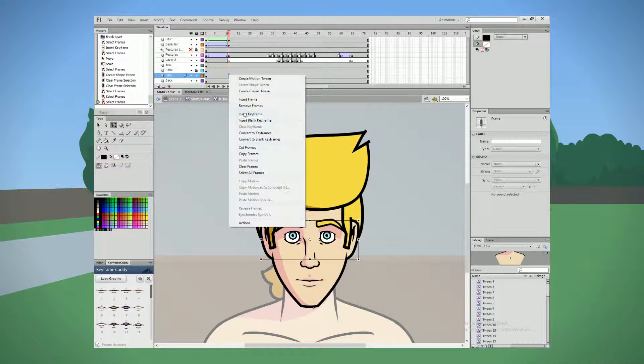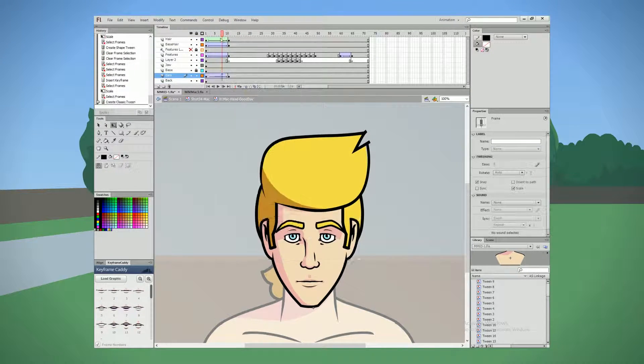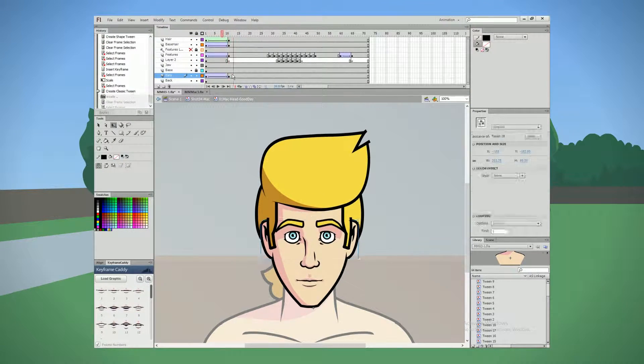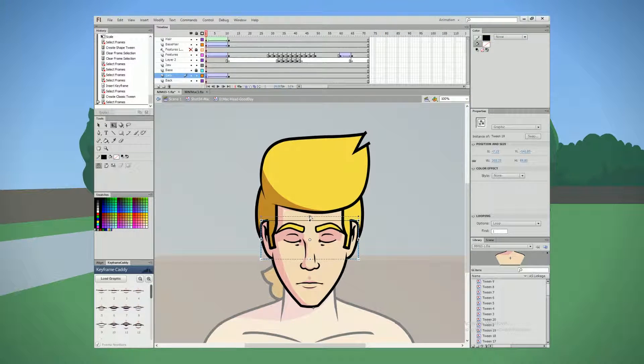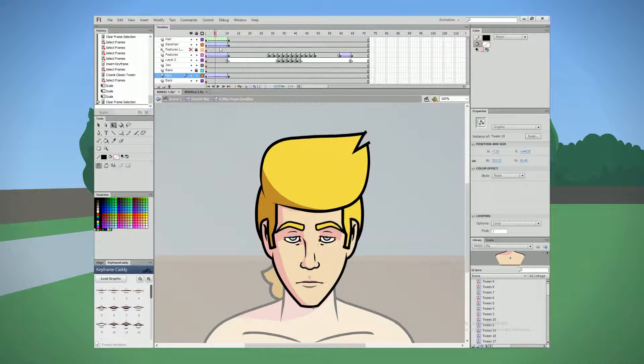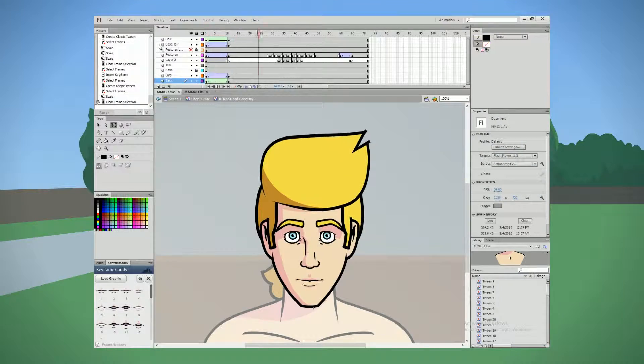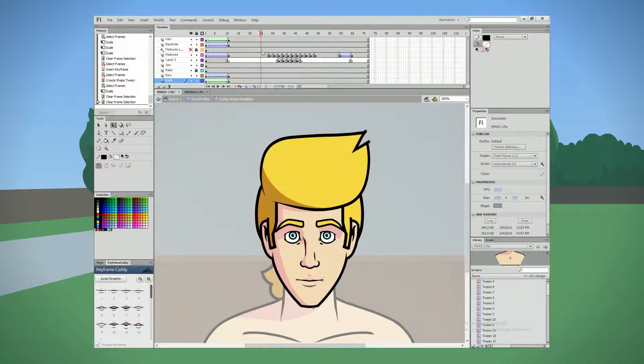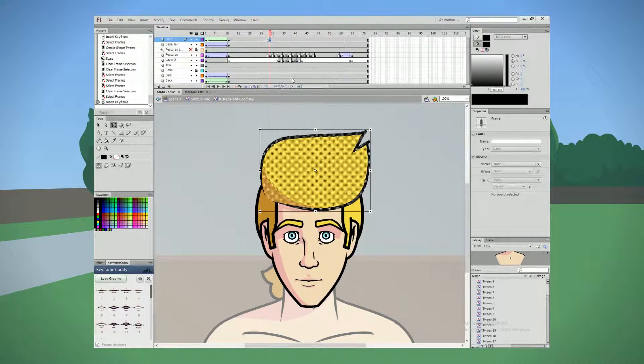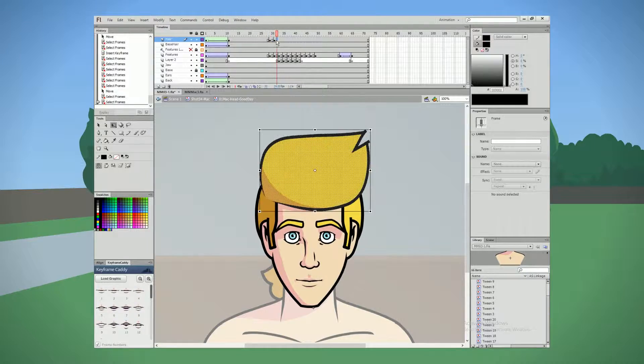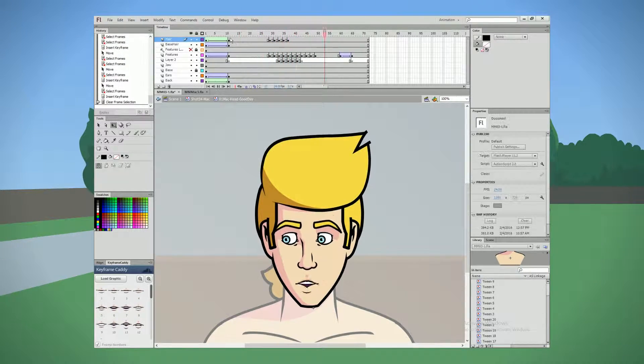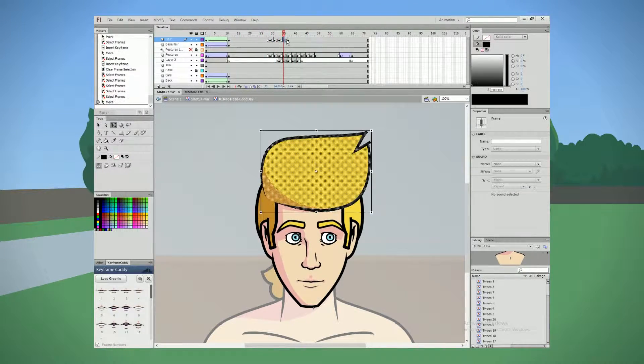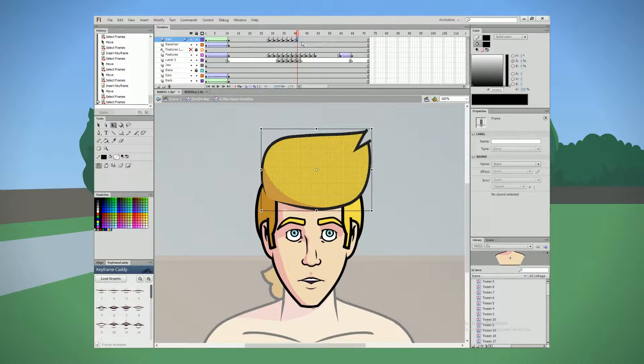So today we are doing the animation that I had just previously alluded to, or at least part of it, the very beginning of it. I touched about this on, I'll put a link up to the episode where I first started talking about this. But what we're doing in this episode mainly is, because of the way he's talking in this scene,